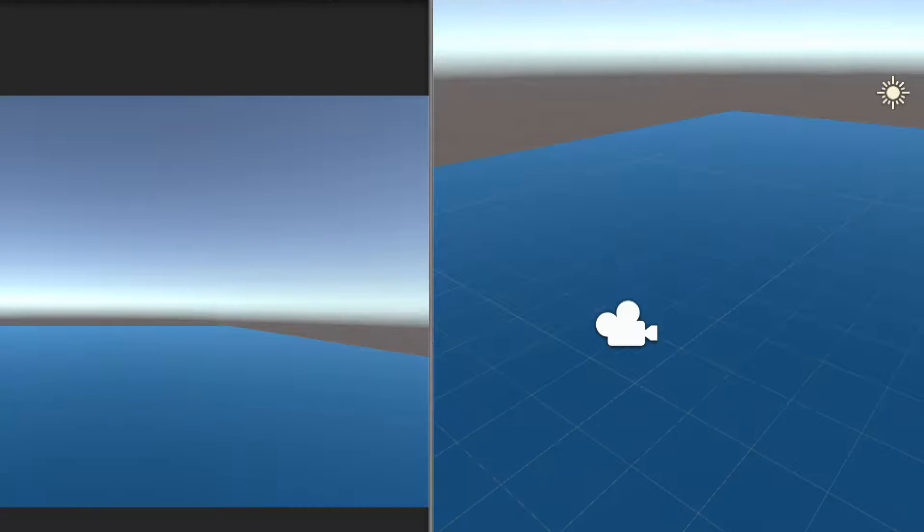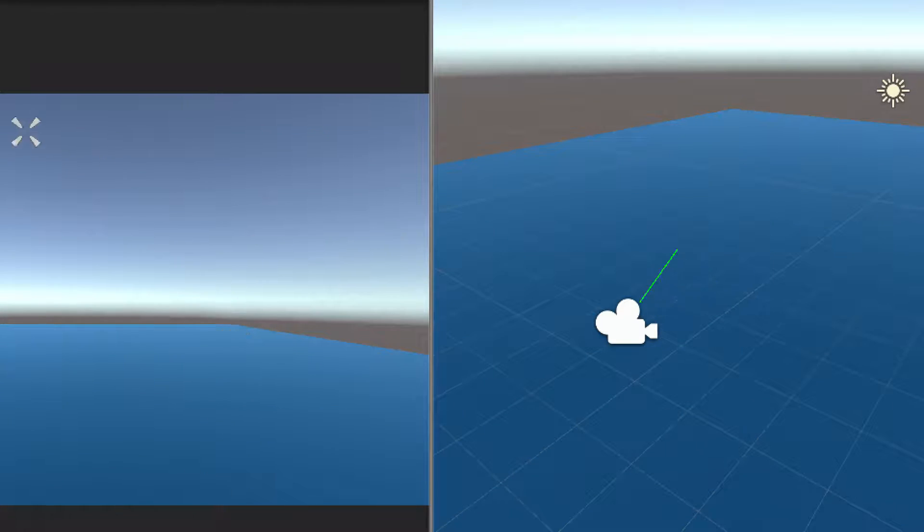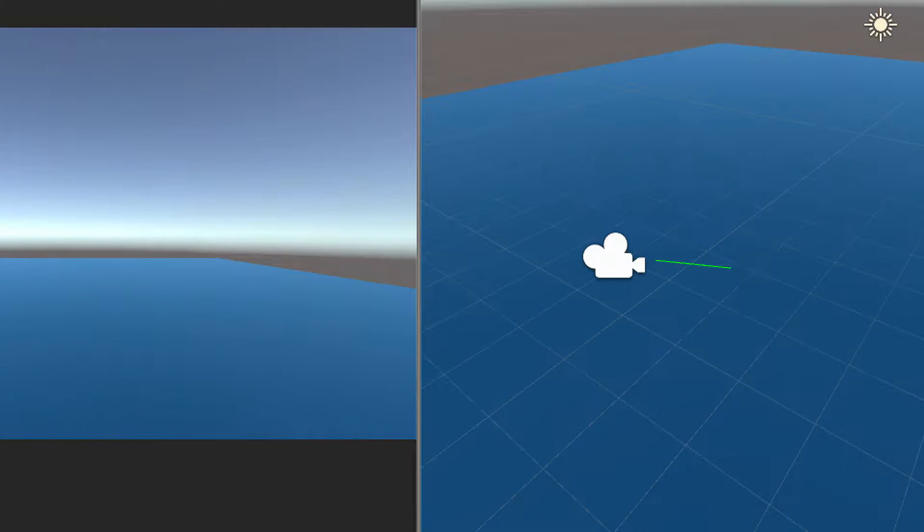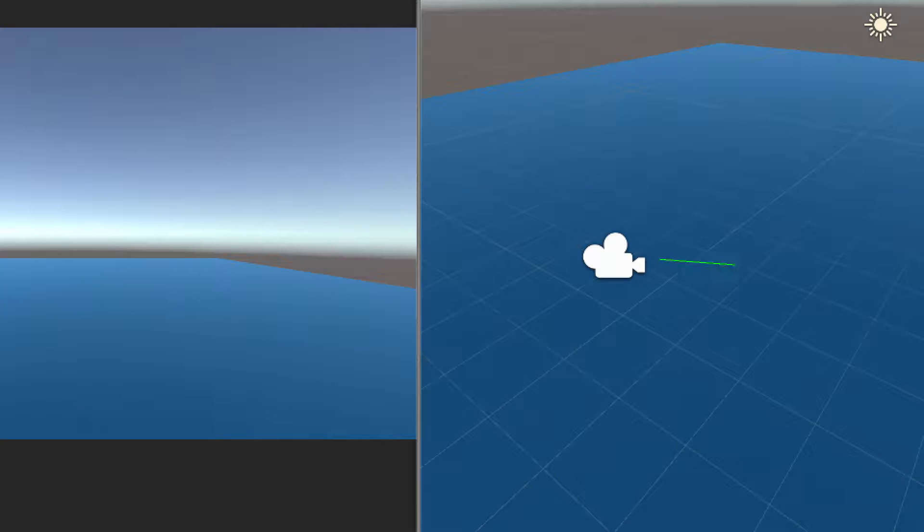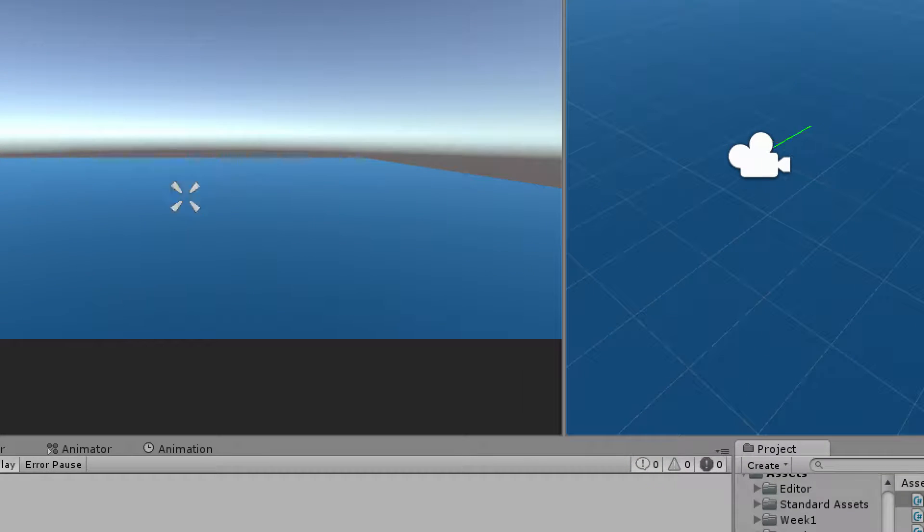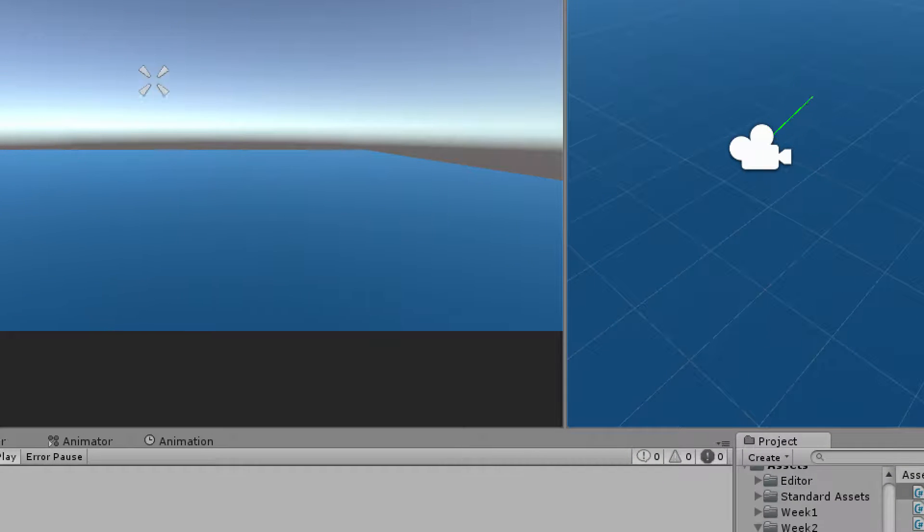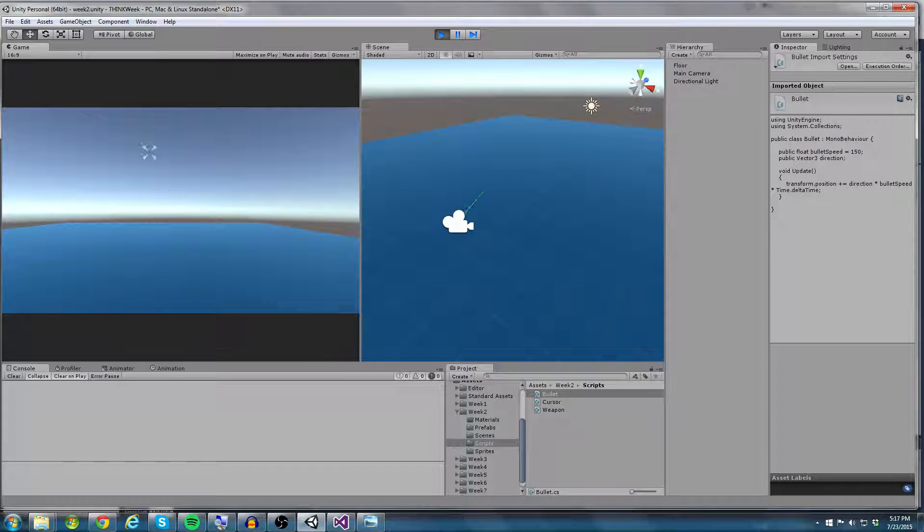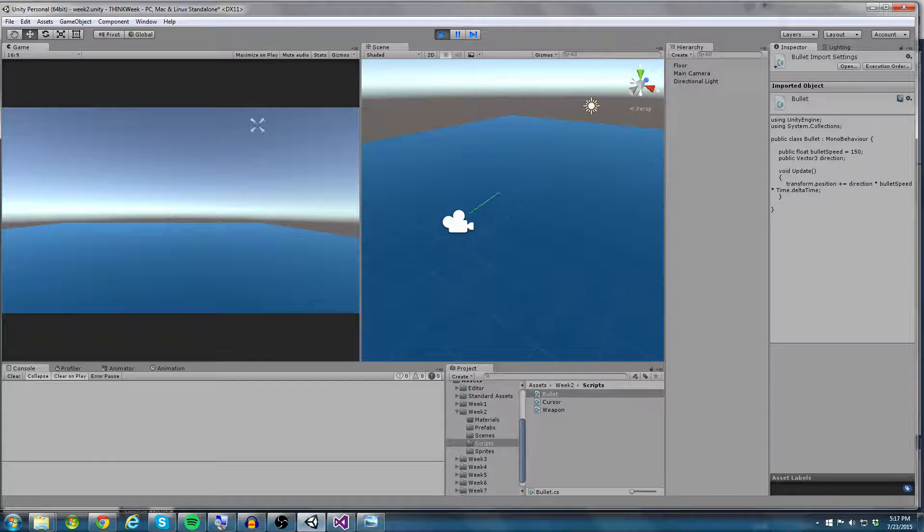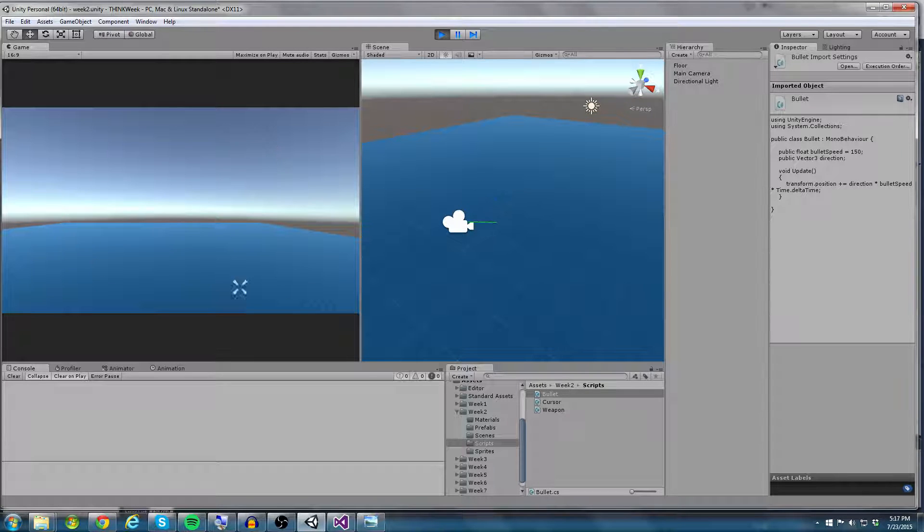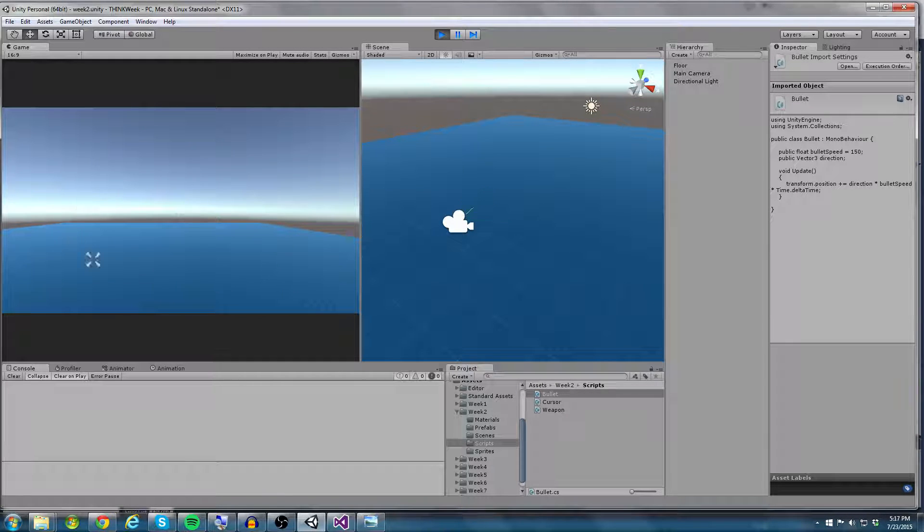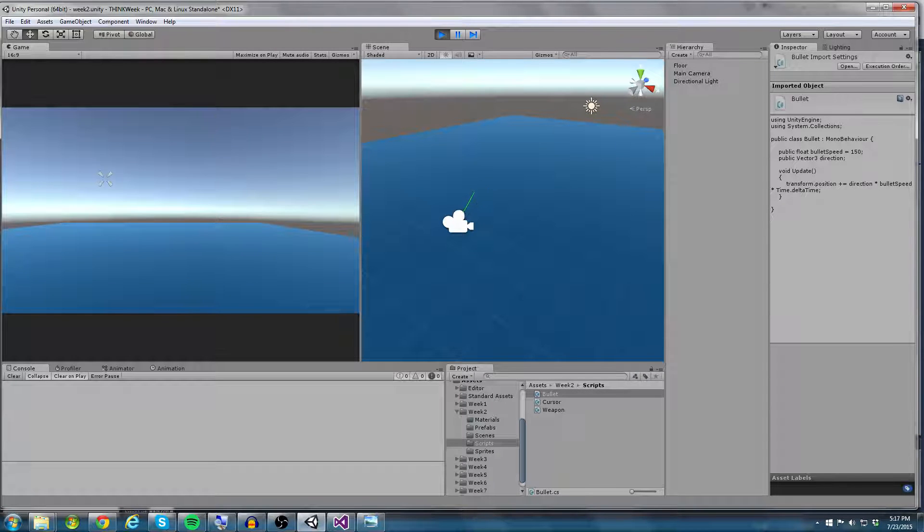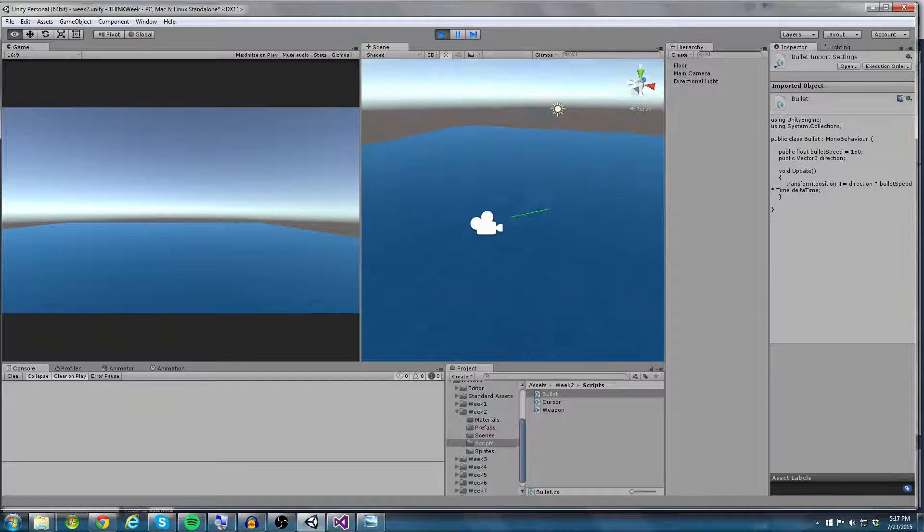So if I run this, check out in the scene view over here, you can actually see my ray pointing in the direction that my mouse is in. I'll zoom out so you guys can see this a little bit better. So you can see as I move my mouse on the game,